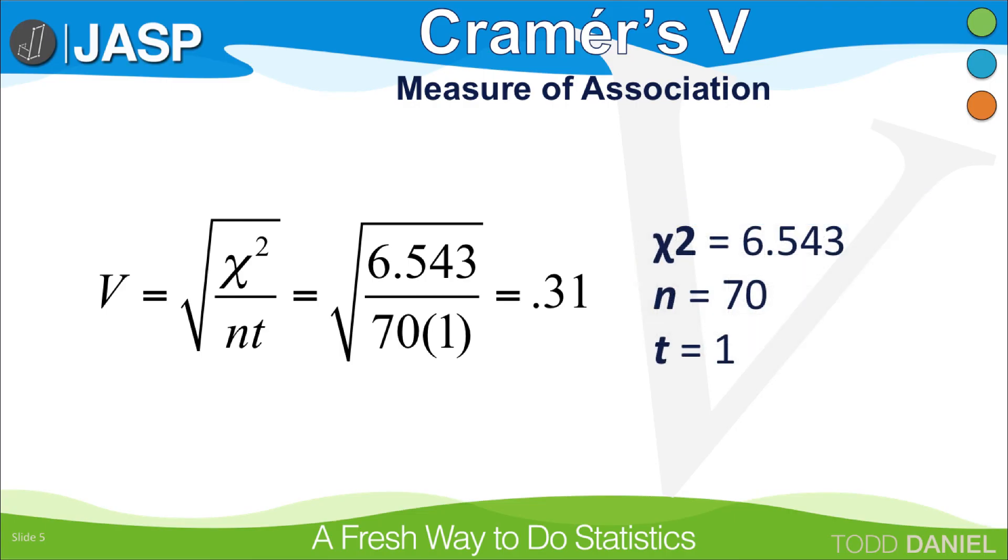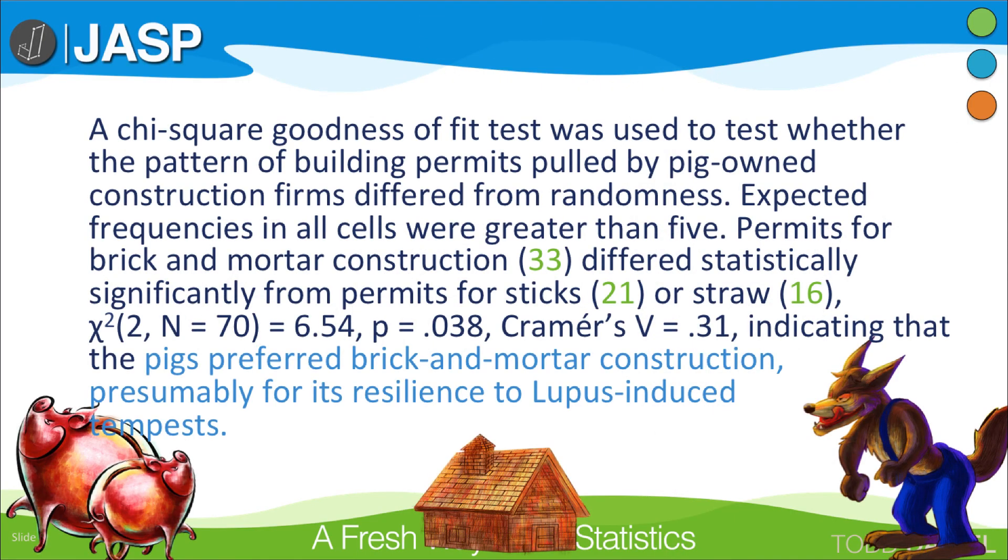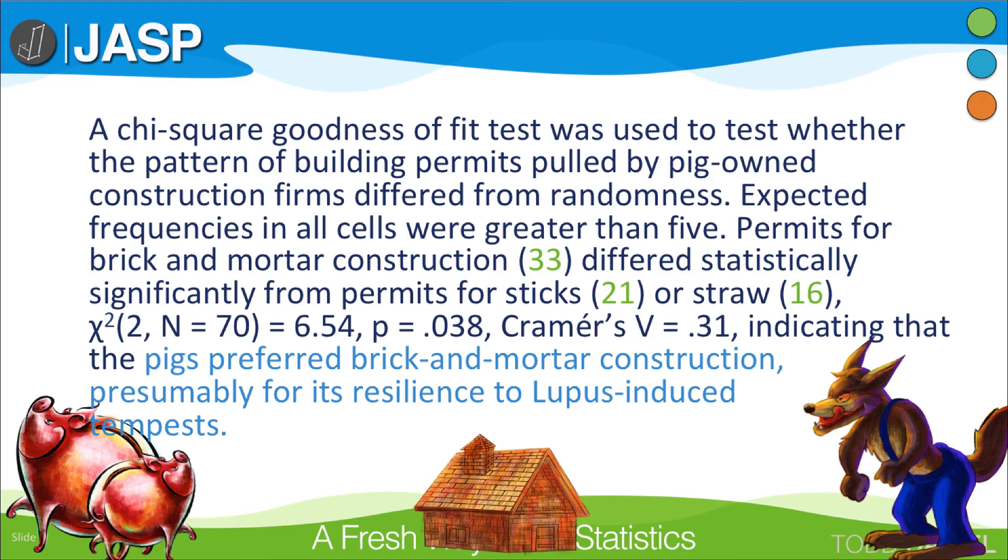Here is a sample APA style write-up for the chi-square test. Notice that I included the observed values for each group, in green. And I concluded, permits for brick and mortar construction differed statistically significantly from permits from sticks or straw, indicating that the pigs preferred brick and mortar construction, presumably for its resilience to lupus-induced tempests. That is, the big bad wolf huffing and puffing.